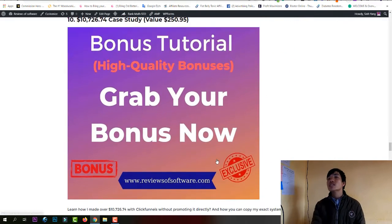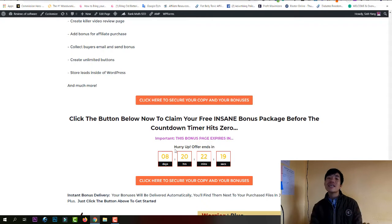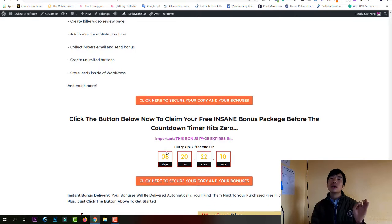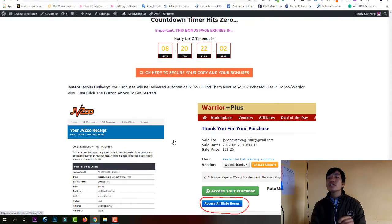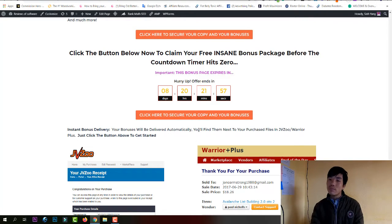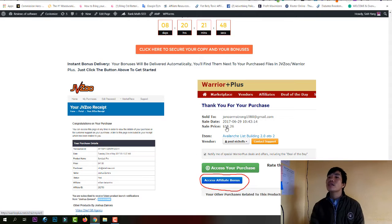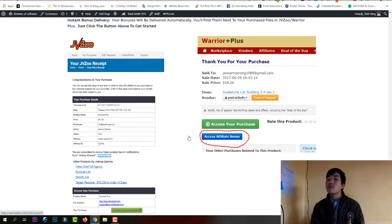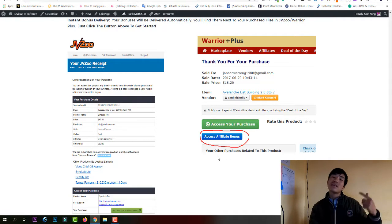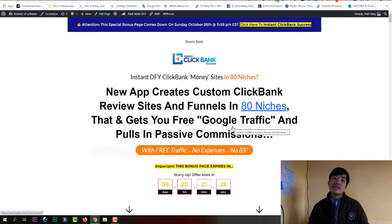You need to purchase the product before my countdown hits zero, because when my countdown expires my bonus will no longer be available. After you purchase the product, go to your purchase history and scroll down a little — there's a button called 'Receive Affiliate Bonus.' Click on that and you'll access all 14 of my high-quality bonuses.